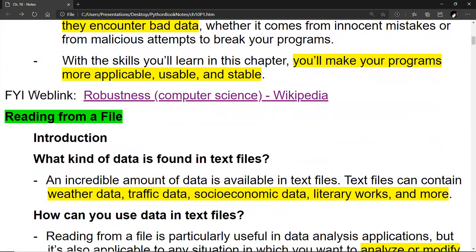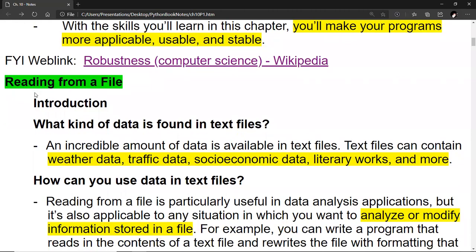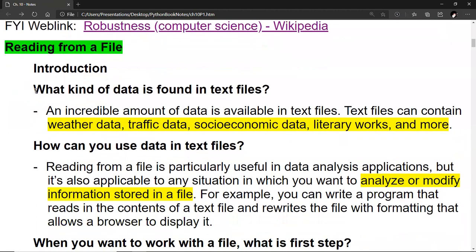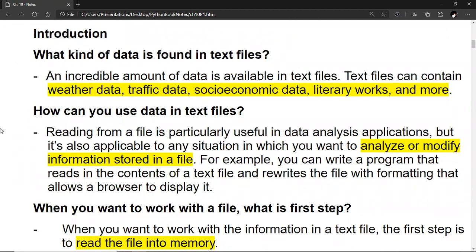Let's zero in on reading from a file. Let's talk about what kind of data is found in text files. An incredible amount of data is available in text files. Text files can contain weather data, traffic data, socioeconomic data, literary works, and more. Reading from a file is particularly useful in data analysis applications, but it's also applicable to any situation in which you want to analyze or modify information stored in a file. For example, you can write a program that reads in the contents of a text file and rewrites the file with formatting that allows a browser to display it.